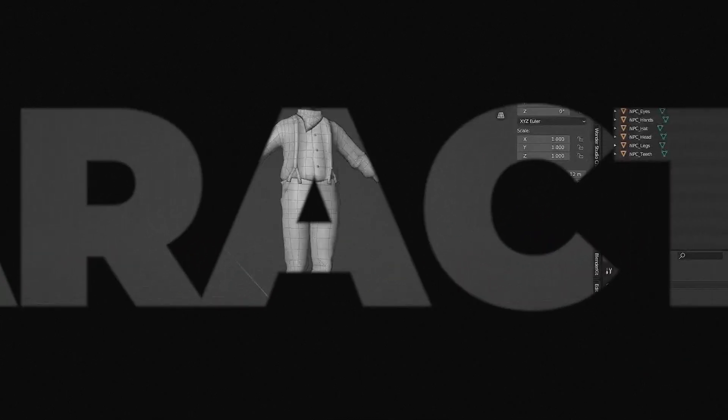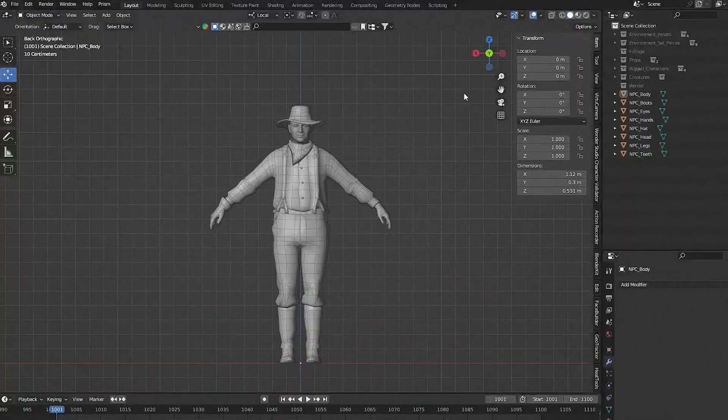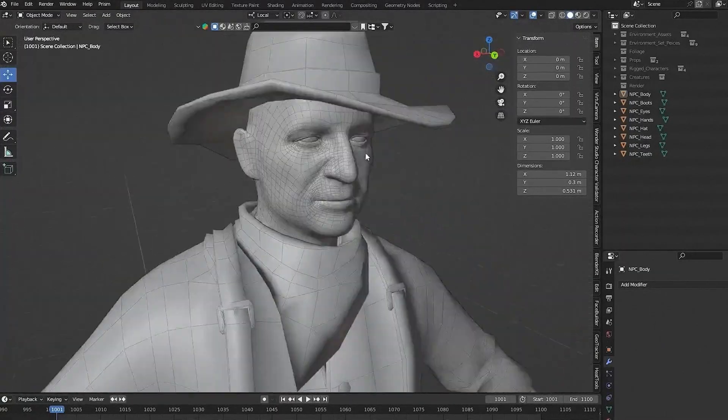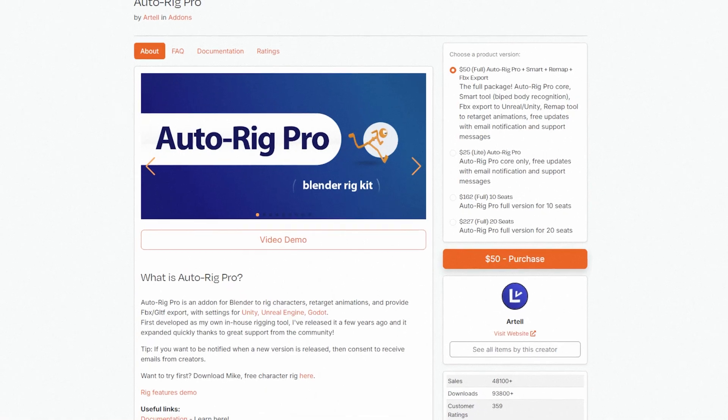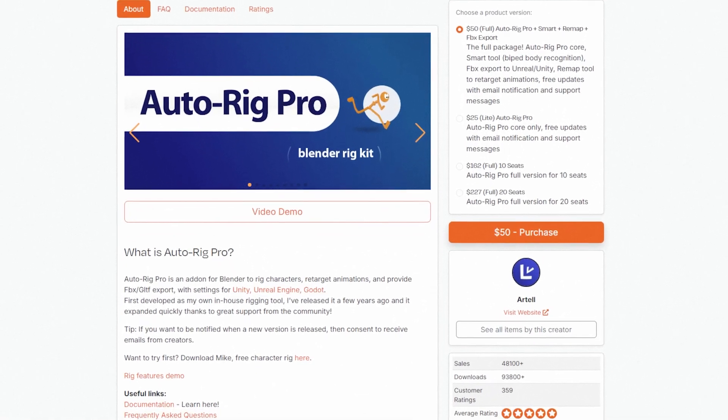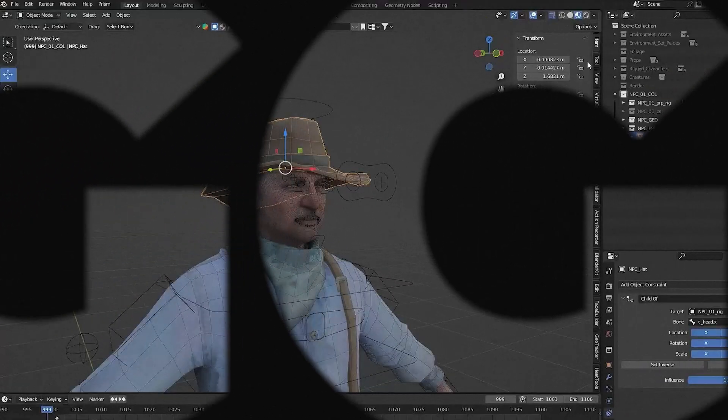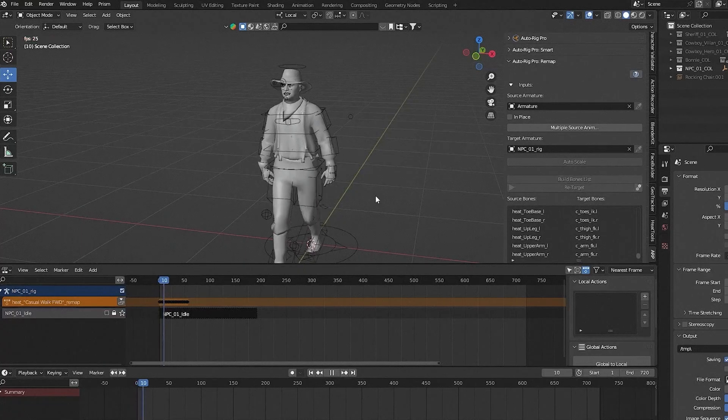We'll then focus on character setup. We'll start by preparing and combining your character model, then dive into Autorig Pro, walking you through the rigging process step by step. You'll come away knowing how to get your characters fully rigged and animation ready for your previs.